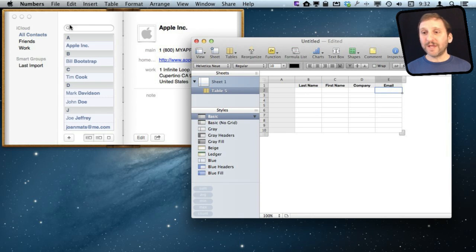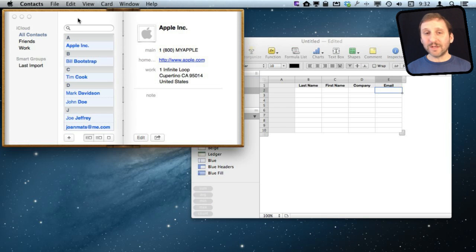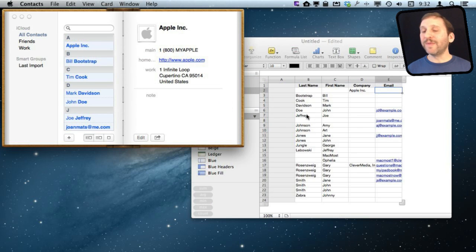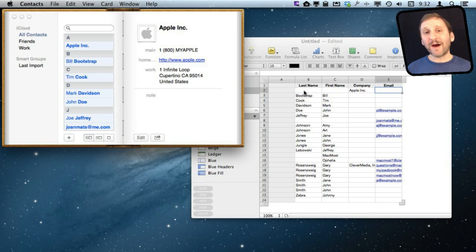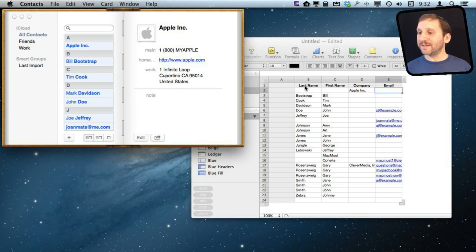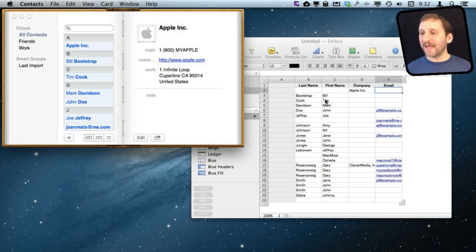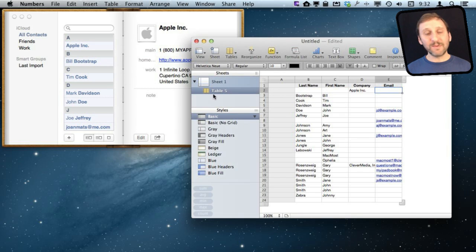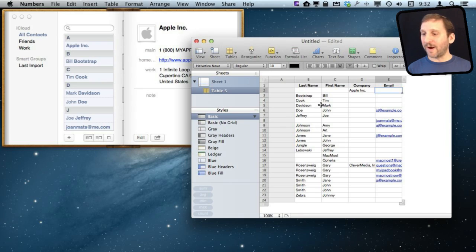I'm going to go into Contacts, Select All, drag and drop into this table and it is smart enough to figure out that I just want these four columns here and it populates them. So you can basically pre-make your spreadsheet and then drag and drop and it didn't create a new table at all. It just used the one I had and populated the columns appropriately.